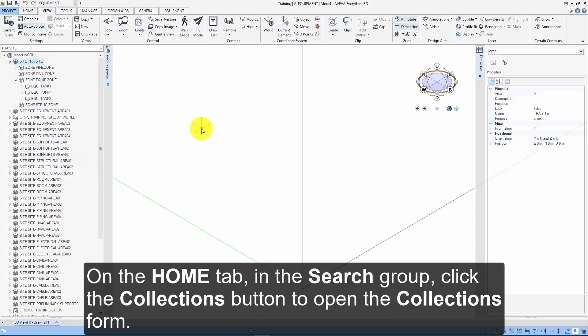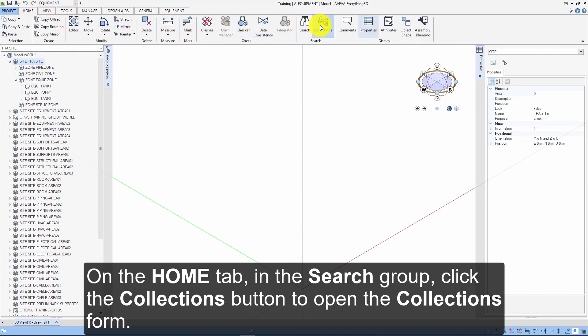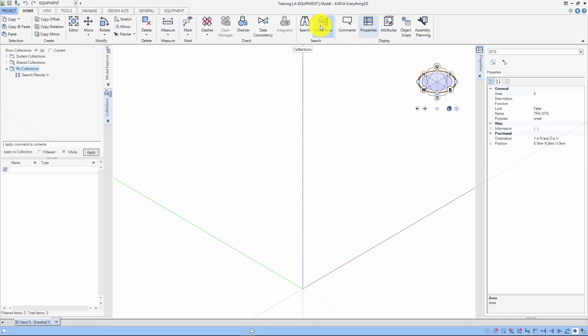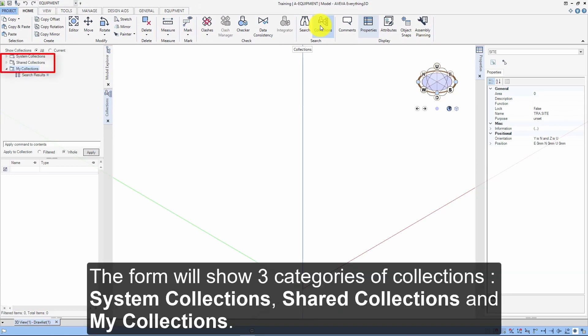This video covers how to use system collections within Aviva E3D 3.1. On the Home tab in the search group, click the Collections button to open the Collections form. The form will show three categories of collections: System Collections, Shared Collections, and My Collections.